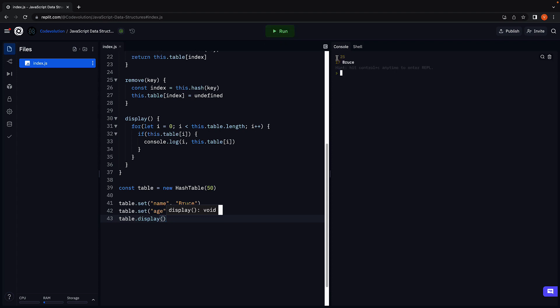And we see at index 1, 25 which is age is stored. And at index 17, Bruce is stored.